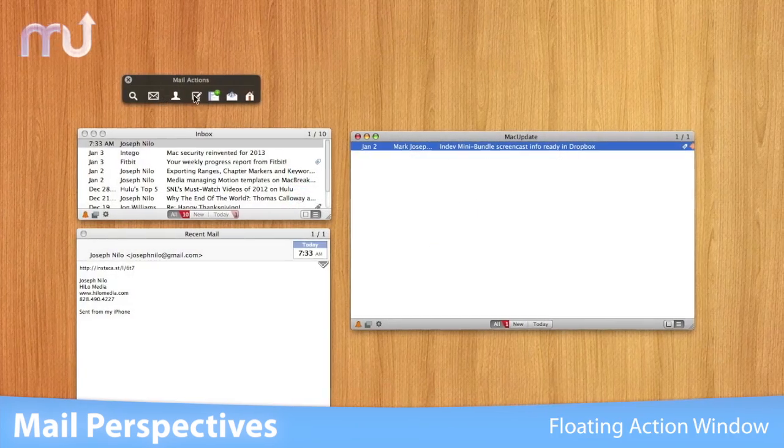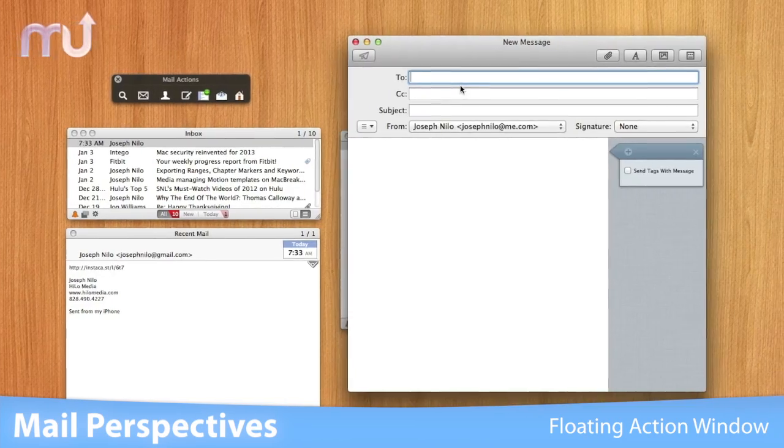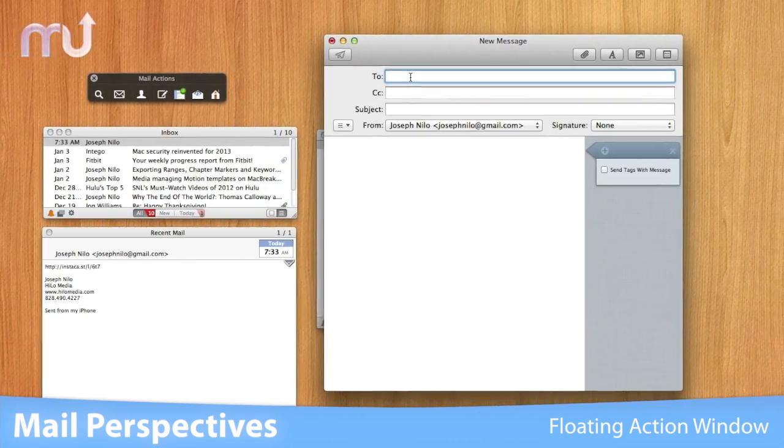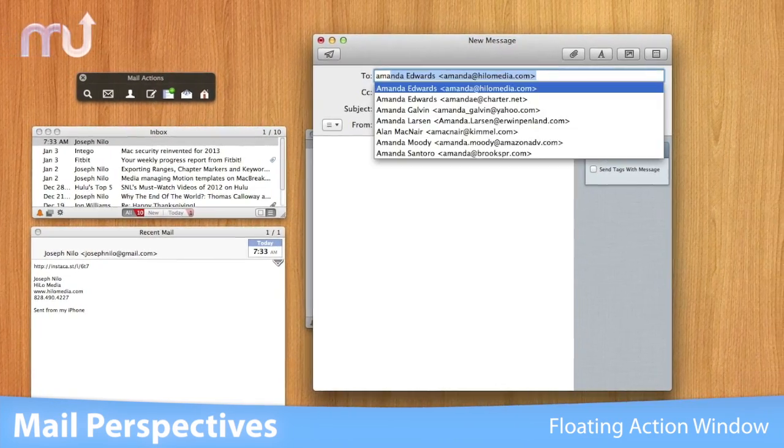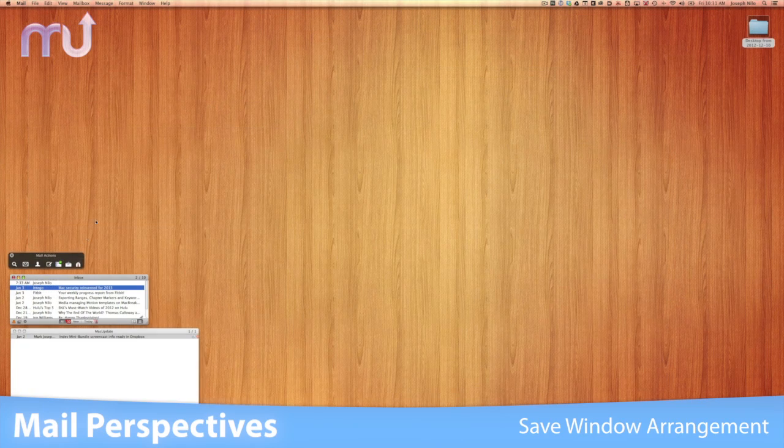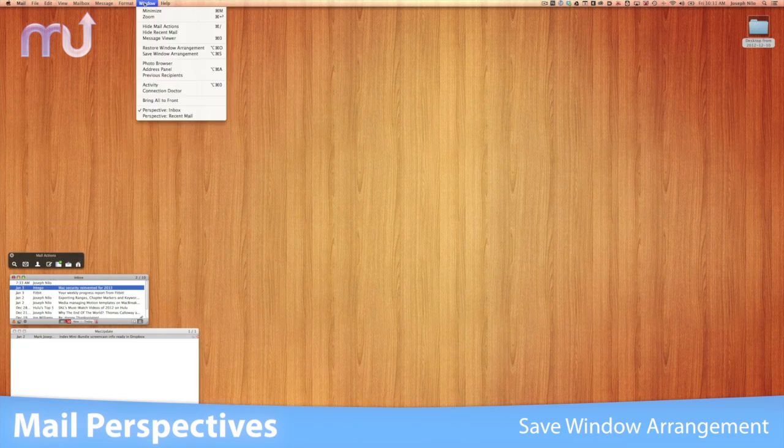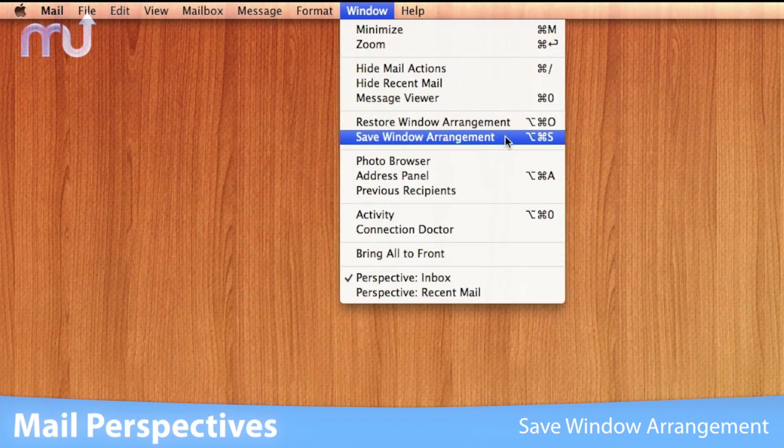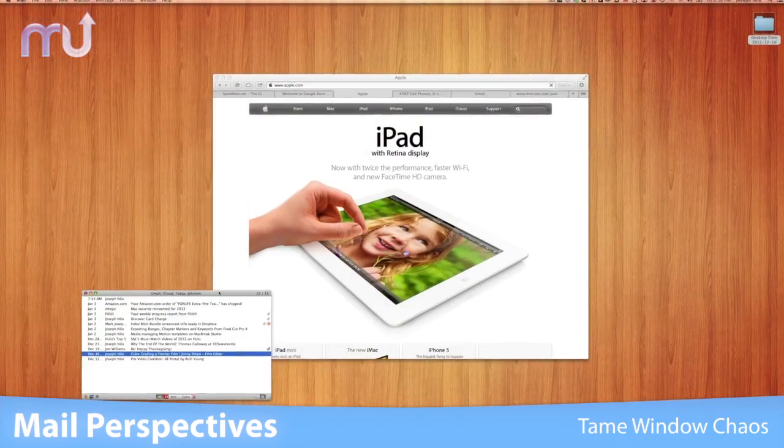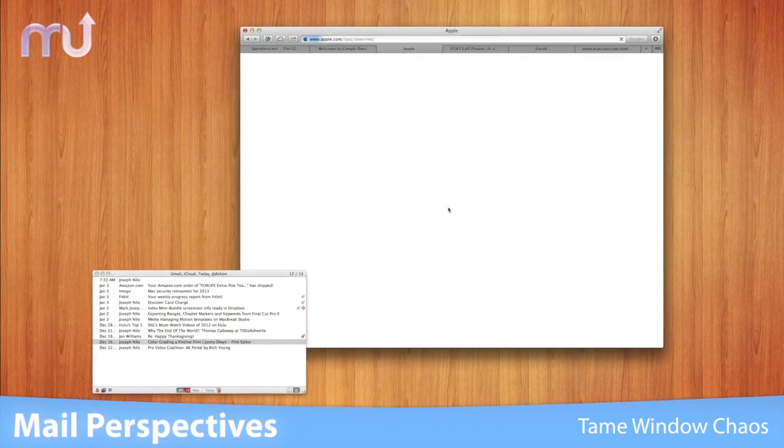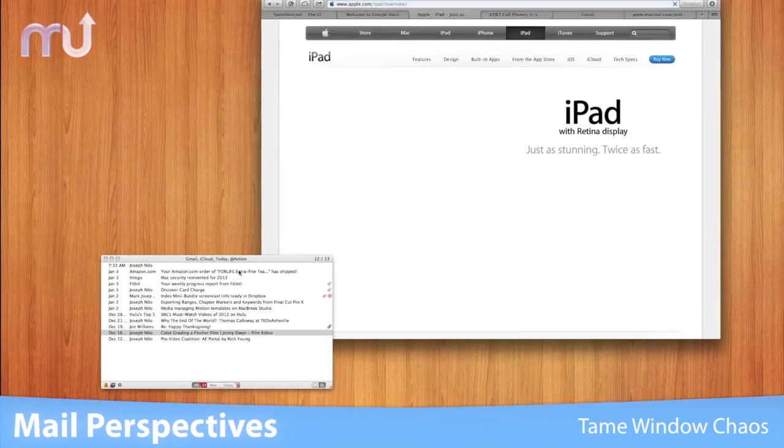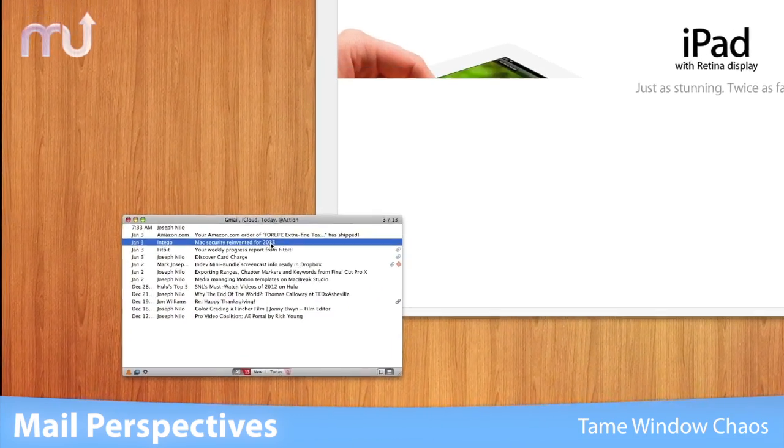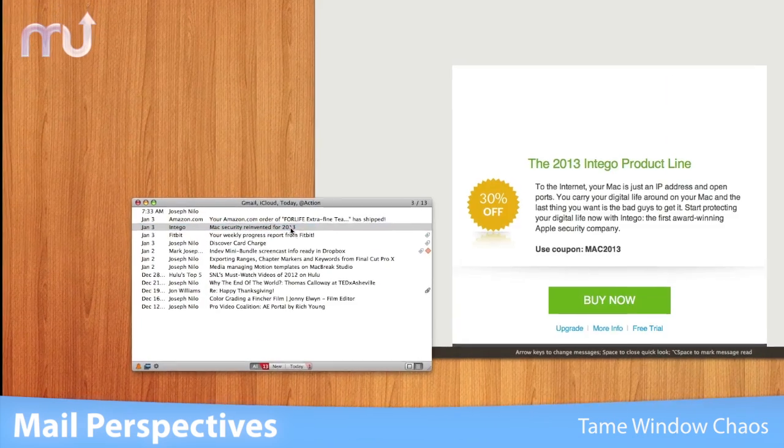Create a floating action window to quickly access common mail actions at any time. Save your window arrangement so you can quickly return to your preferred workspace. Tame window chaos and make it easier to monitor your important mail and mailboxes with Mail Perspectives.